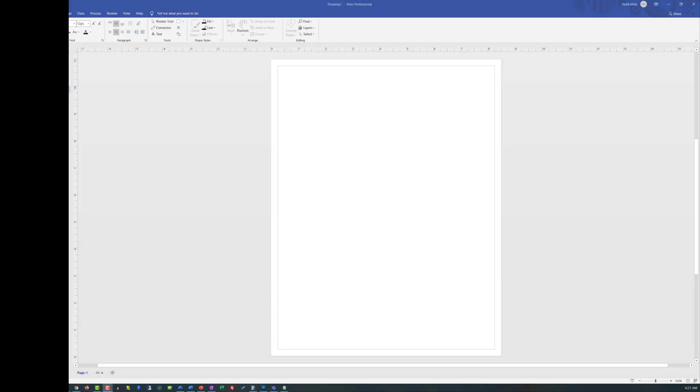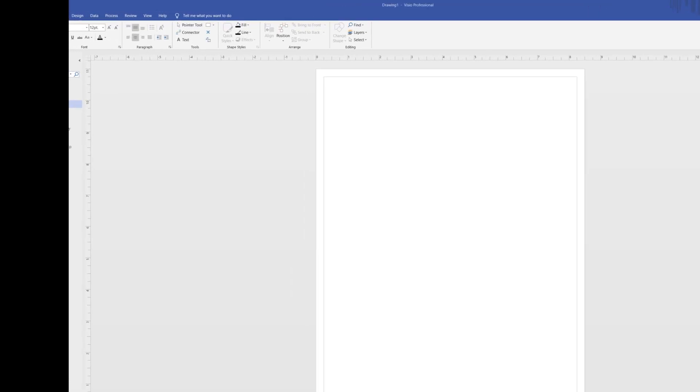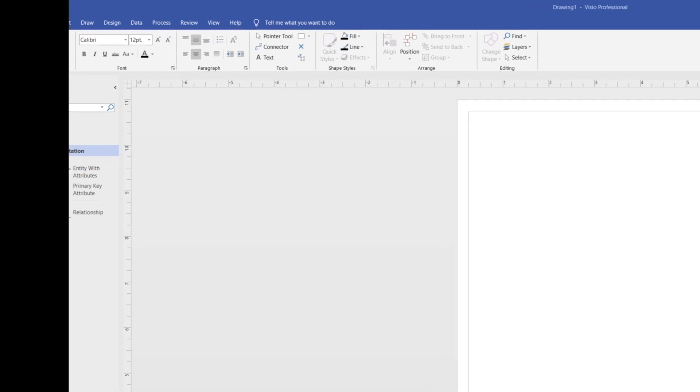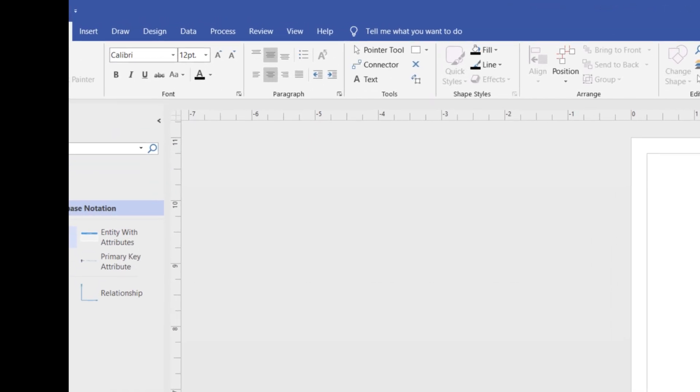In Crow's foot database notation, there are only six stencils available, but they provide tremendous flexibility and everything necessary to build an exceptional ERD diagram.